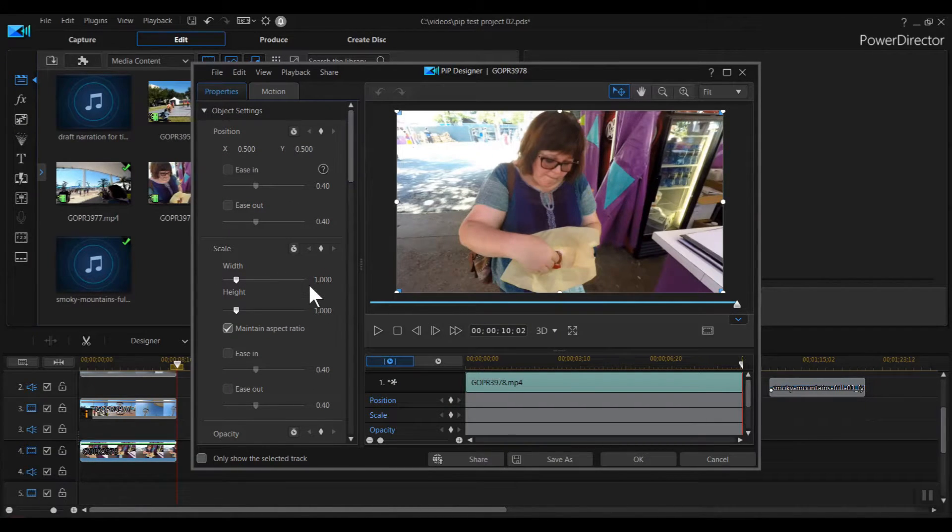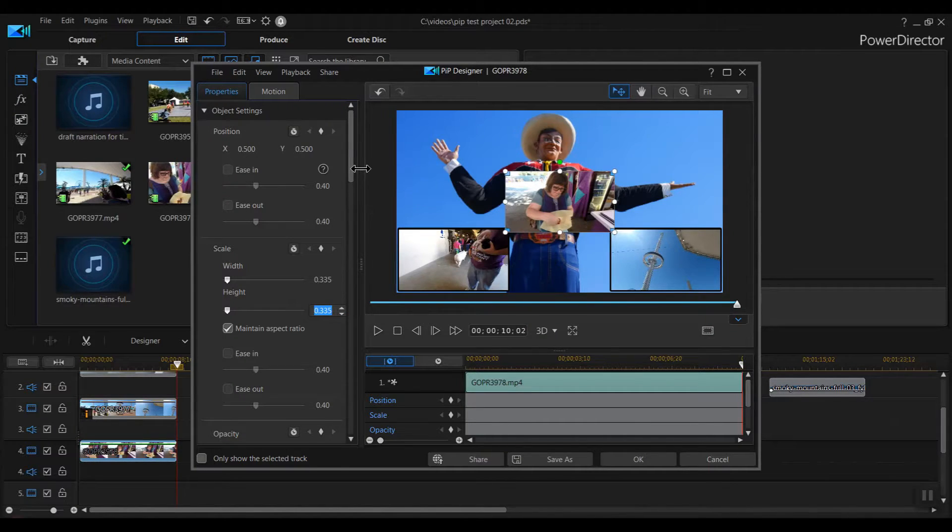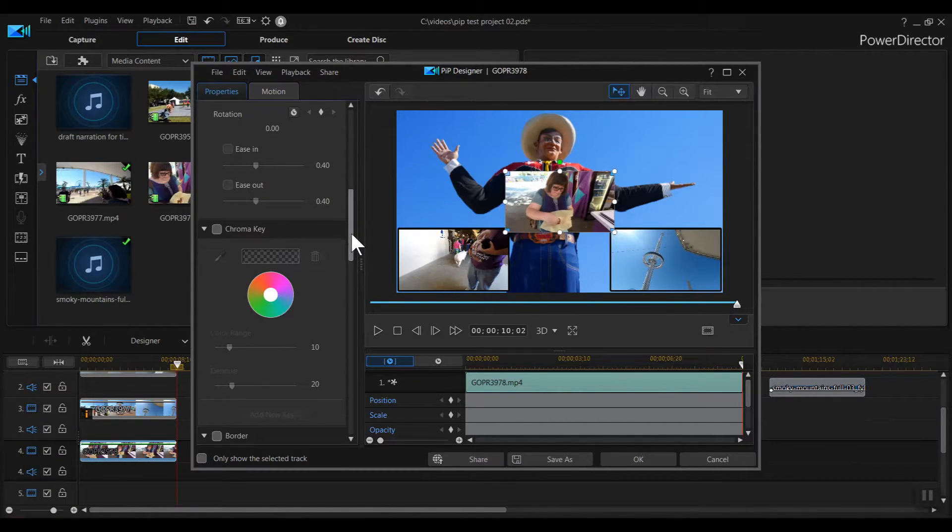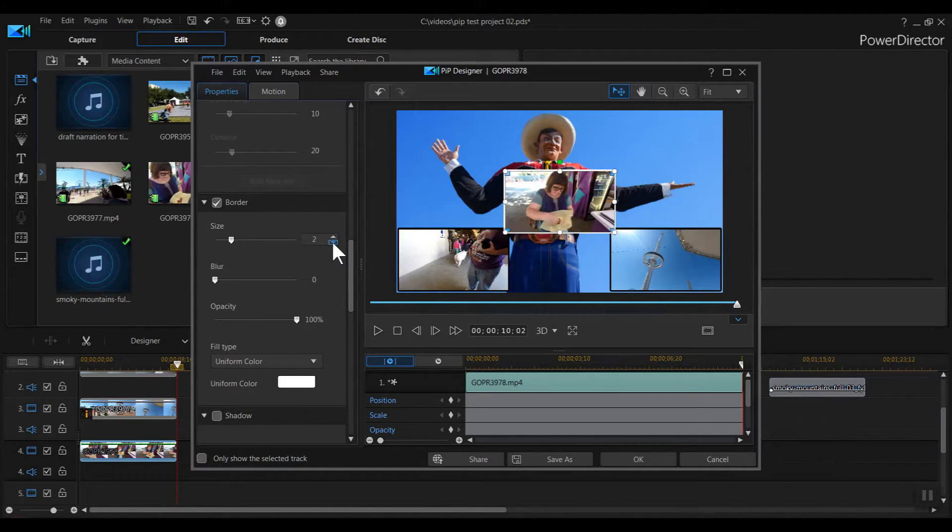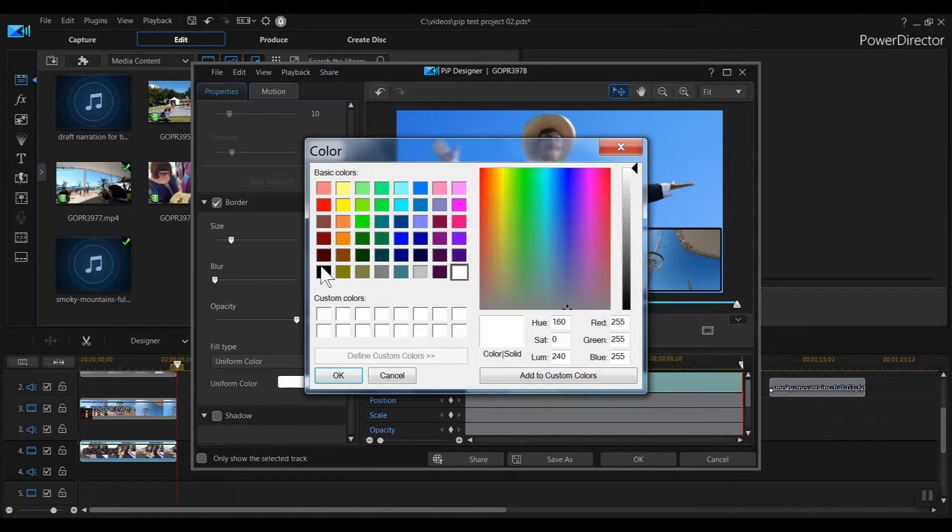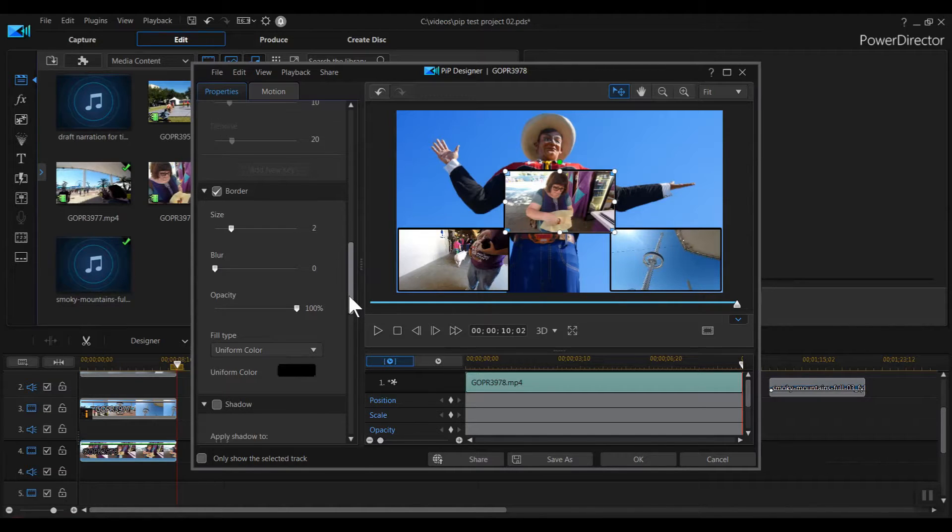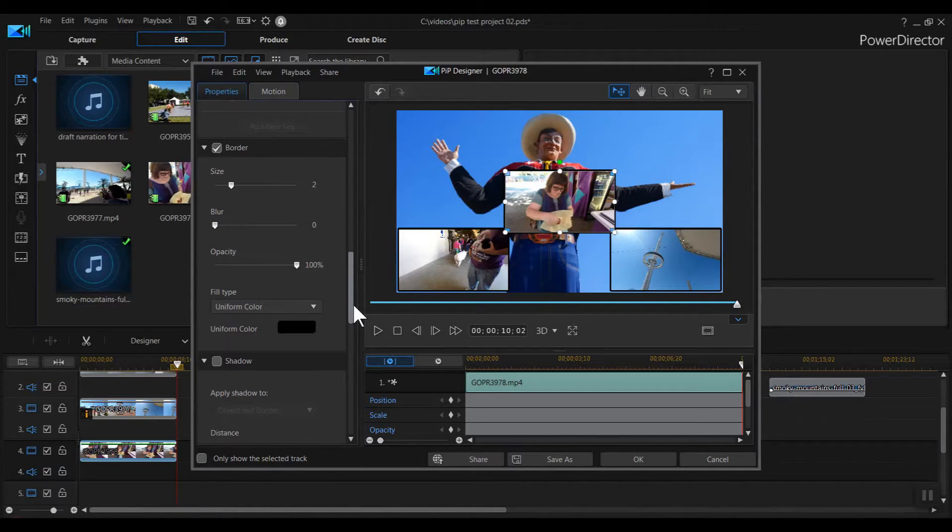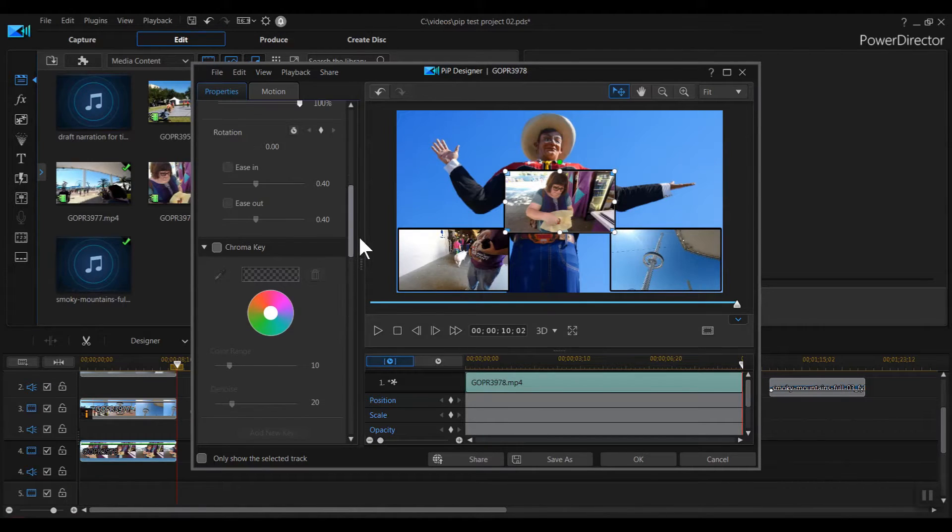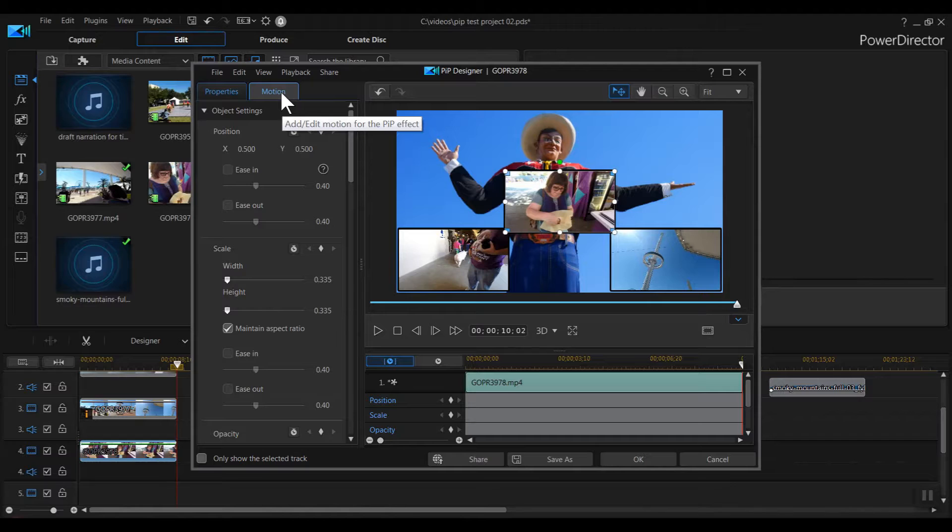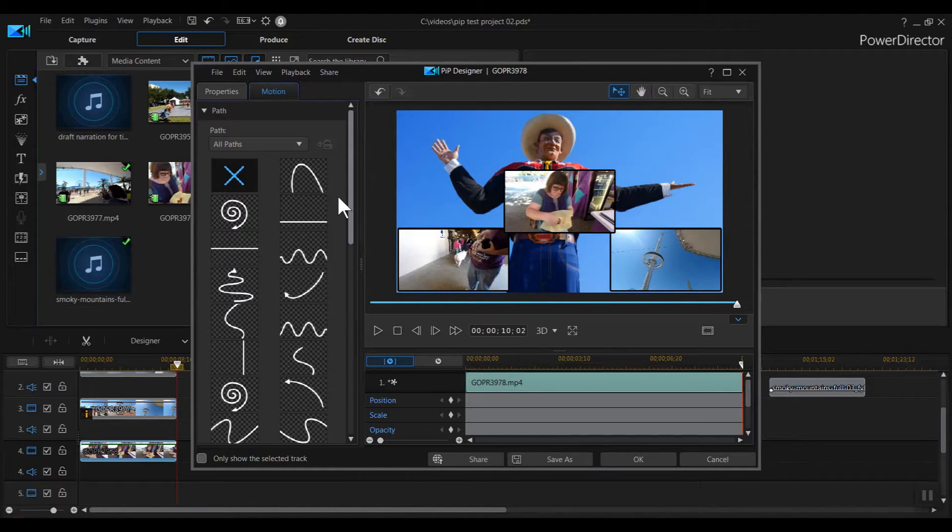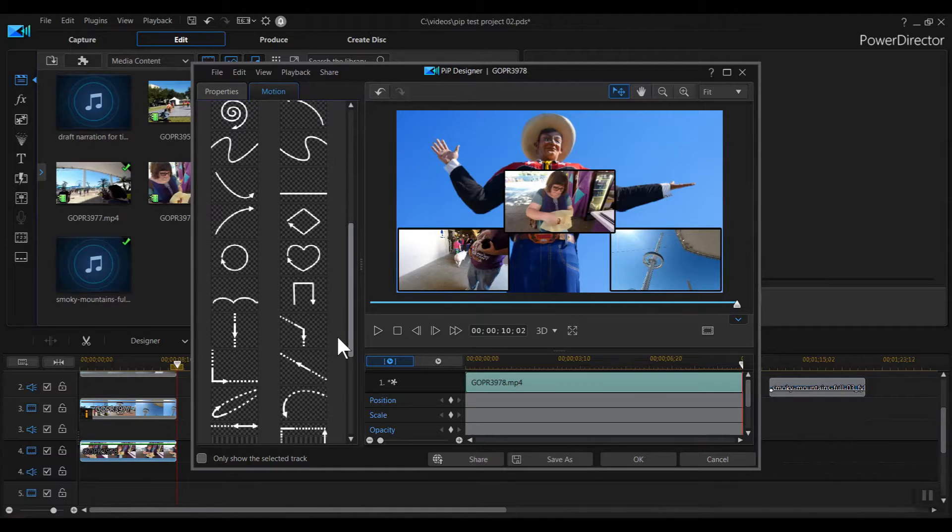I double click on the clip and open PIP Designer. Let's format this clip to match the others. For size, I change 1.000 to 0.335. I check border, change the width to 2, and switch color from black to white. Now instead of just placing this clip, I'm going to add some motion. I click on the motion tab above the clip properties and a new tab appears. Here you see a selection of paths you can apply to your clip.